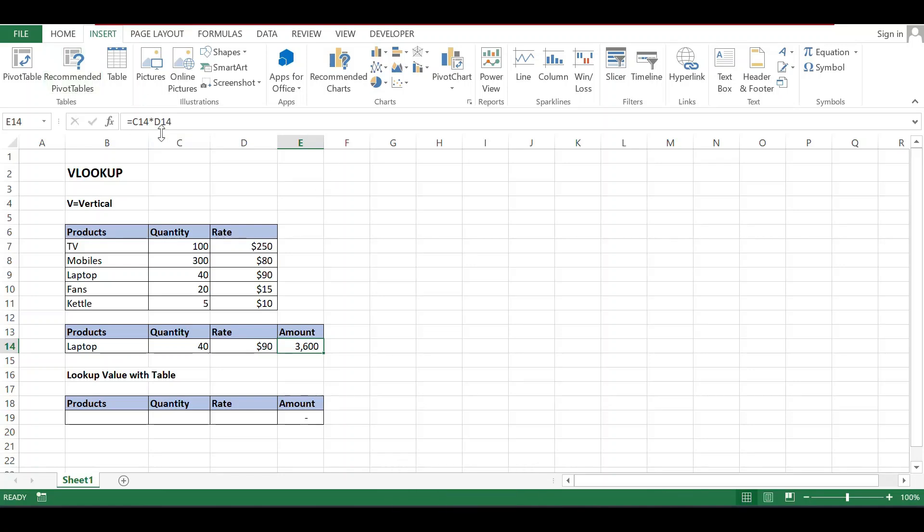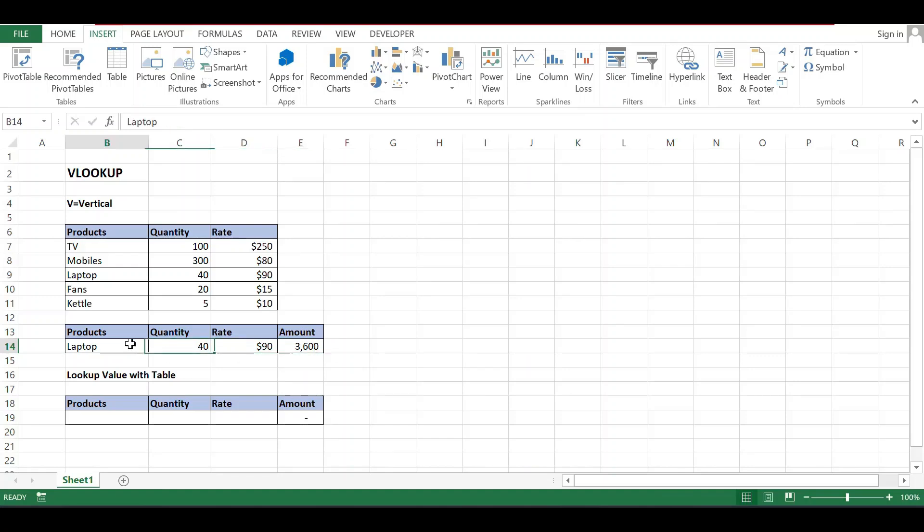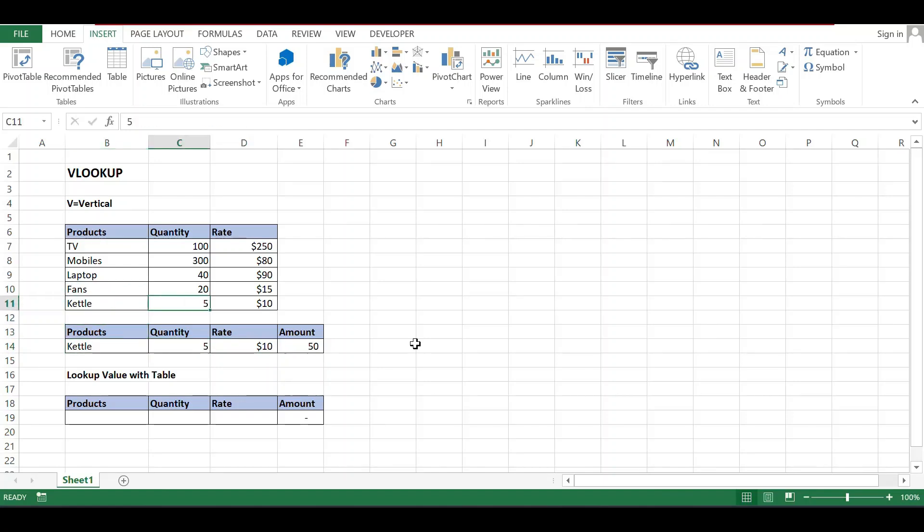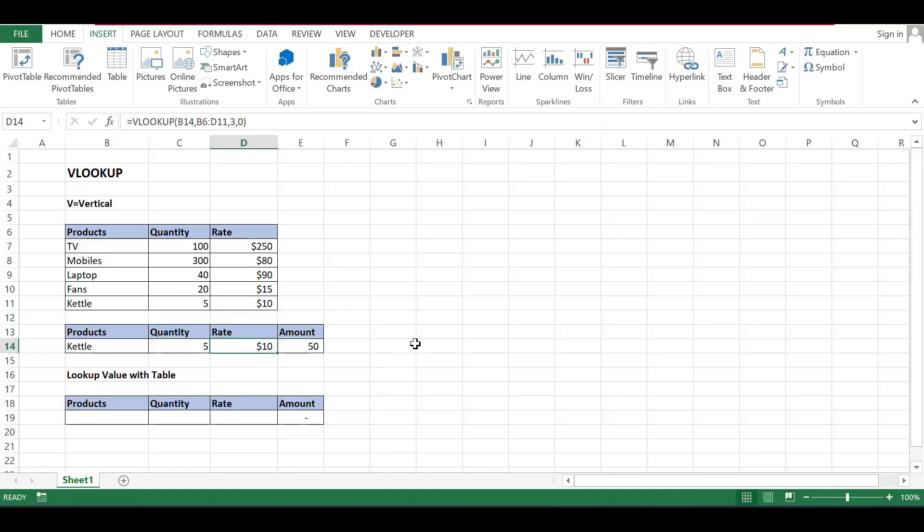And this is the amount. C14 and D14, and this multiplied by this is going to 3,600. If I change the product name to Kettle, you will see everything is changed. Kettle total quantities we have five, and rate is 10 dollars, and total amount is 50 dollars.